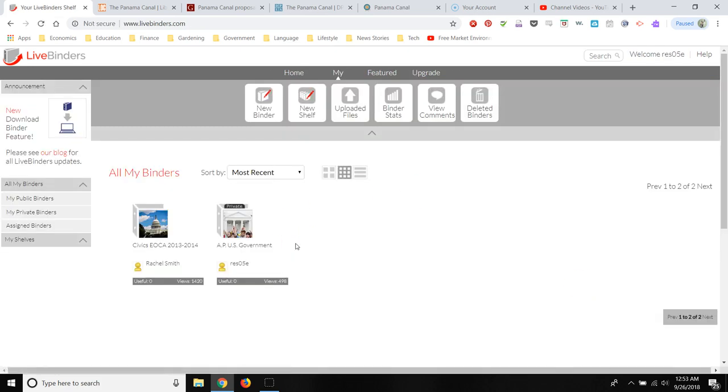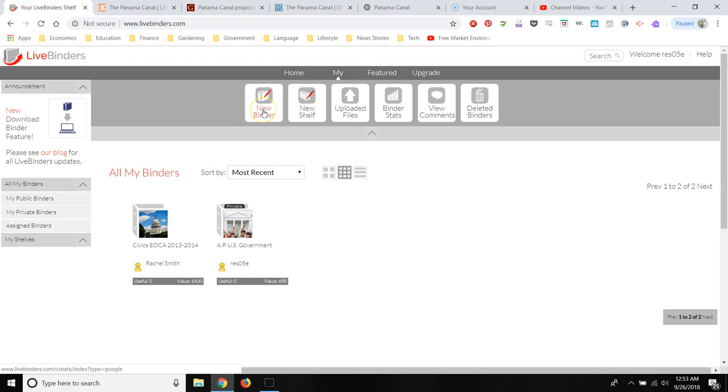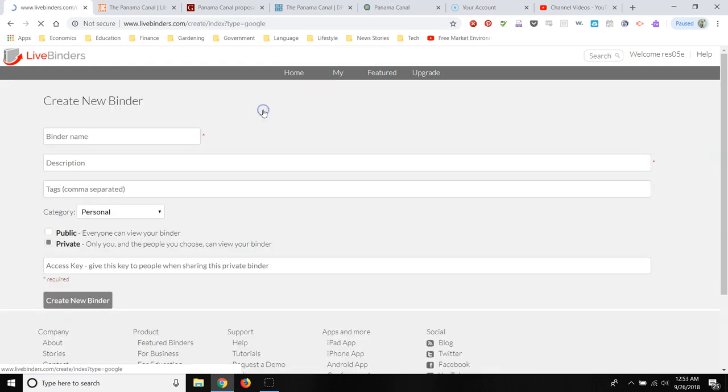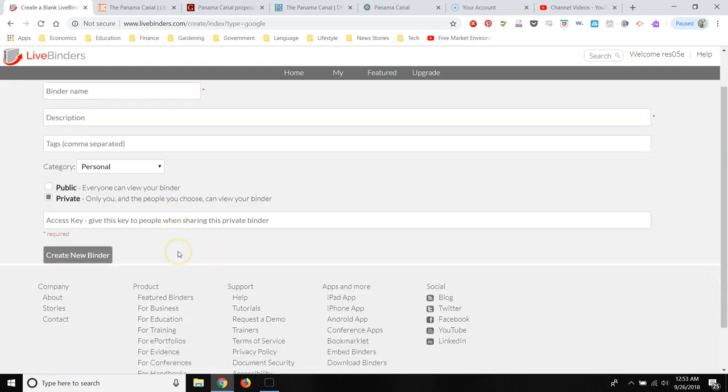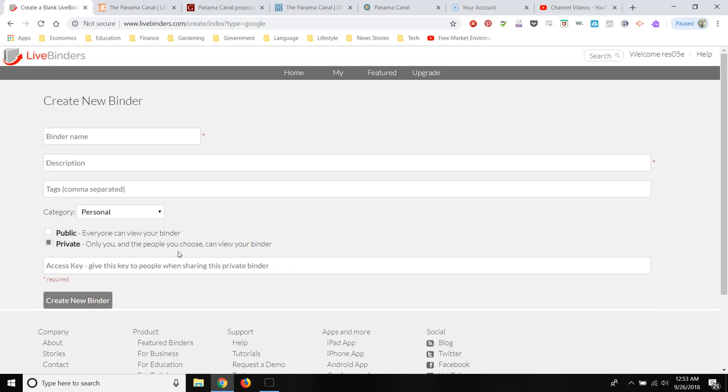And then this is really pretty straightforward. So if you want to create a new binder, you just click on New Binder. And what I found that this is very useful for is creating text sets or collections of resources for students that's all organized under one convenient link. So I'm going to show you an example.